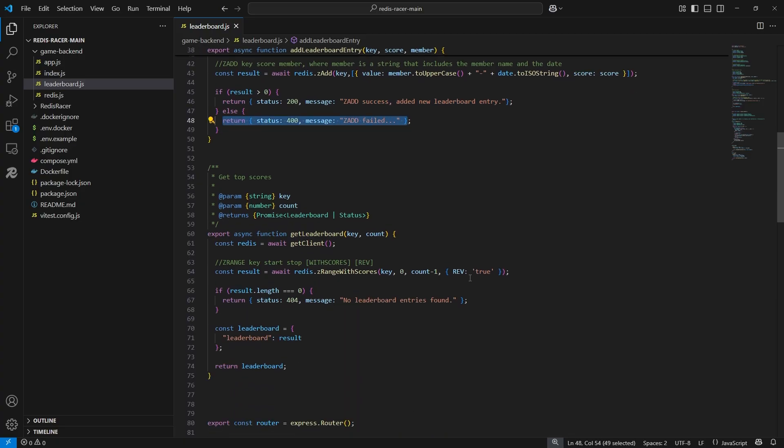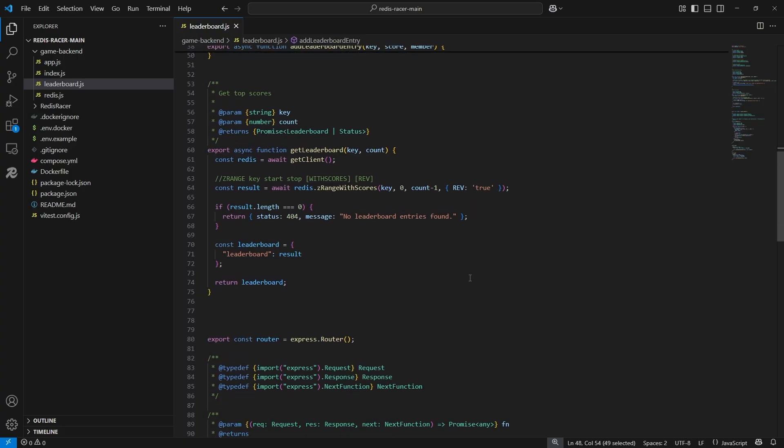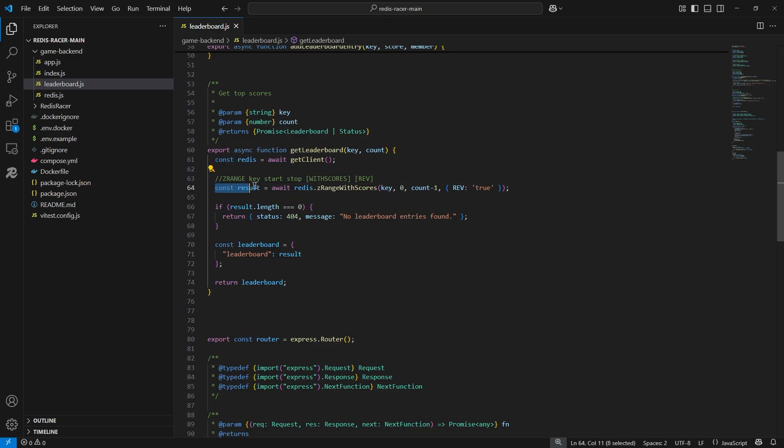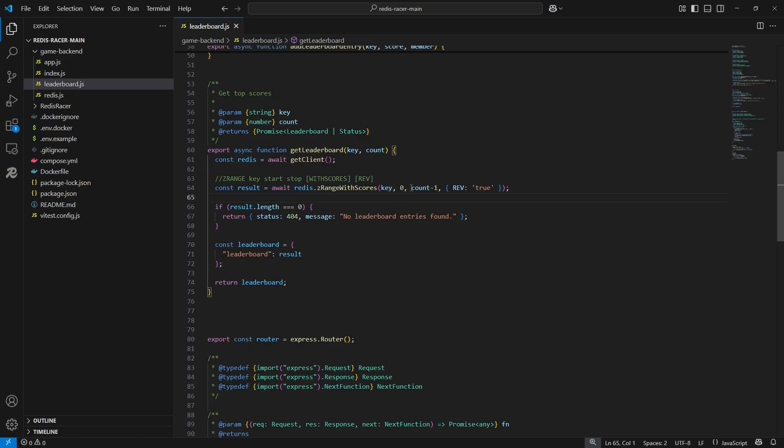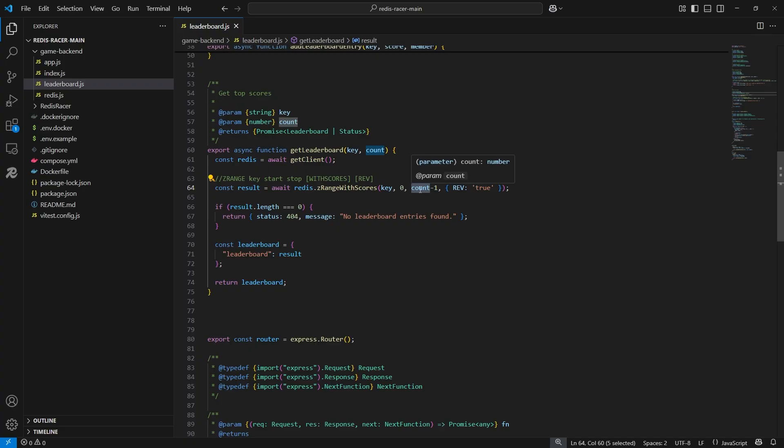Now for the getLeaderboard function, similarly we will get the RedisClient. This time we are sending a ZRange command with the options with scores and rev for reverse. This is to show the top scores in descending order. When we later call this function, we will pass a count integer for the total number of entries we want to retrieve.